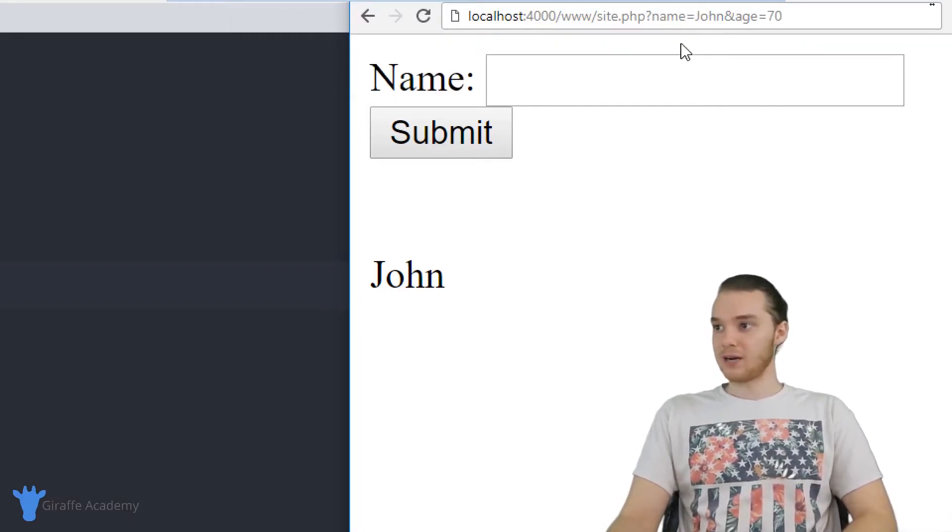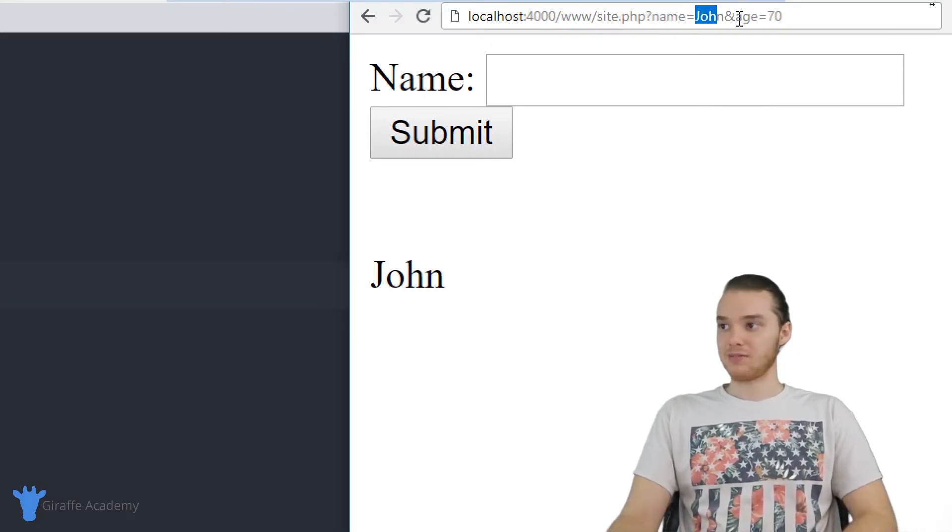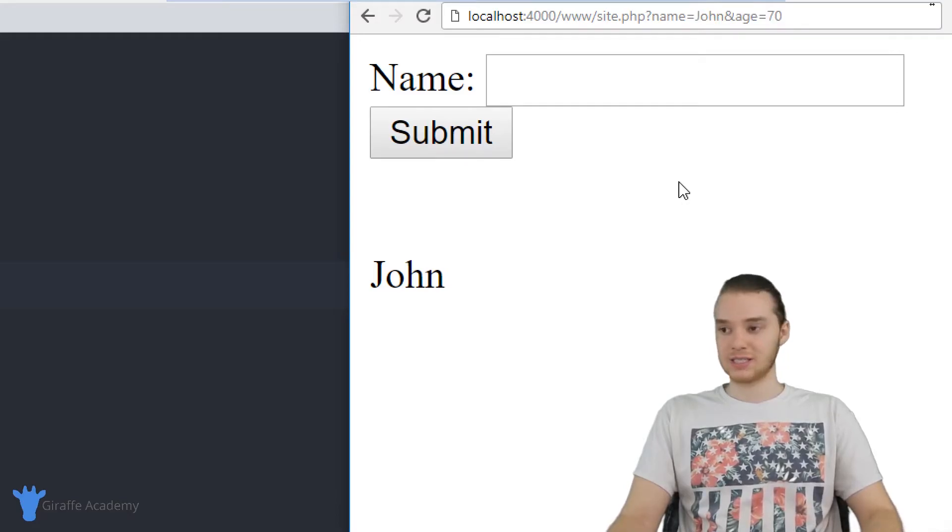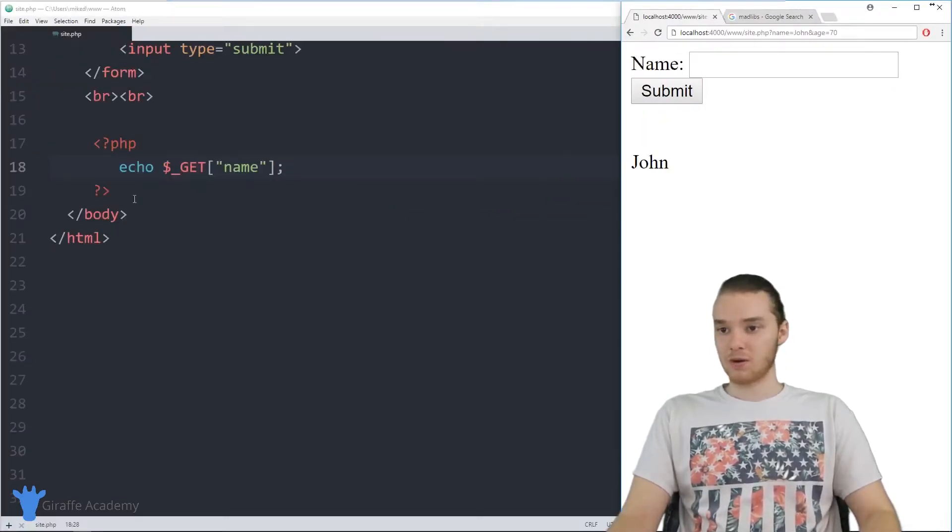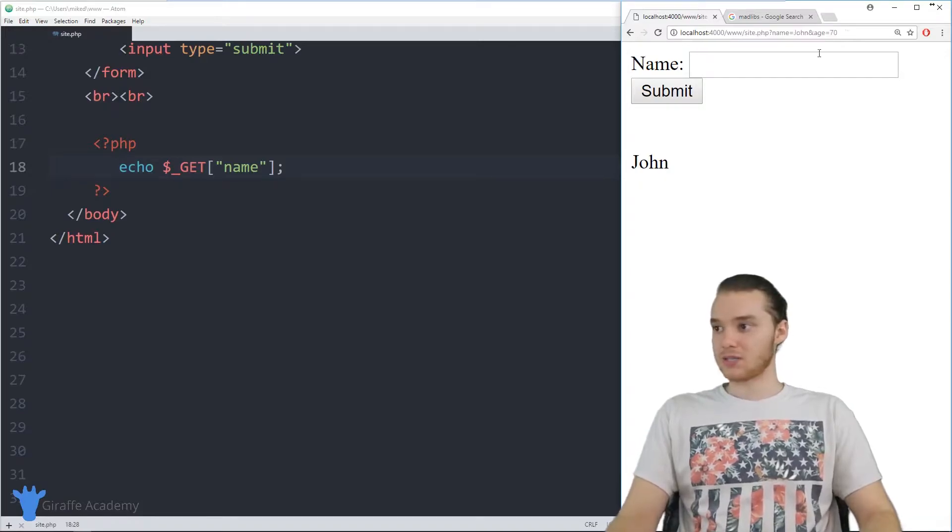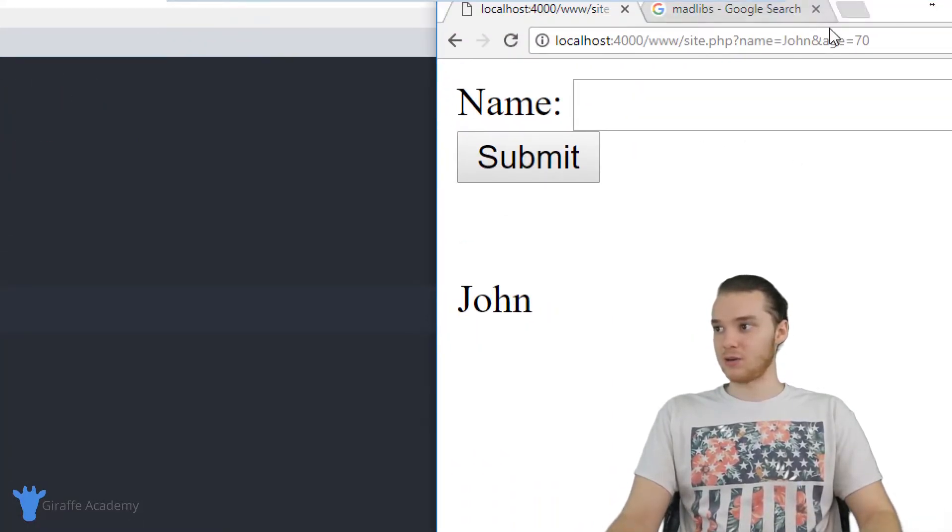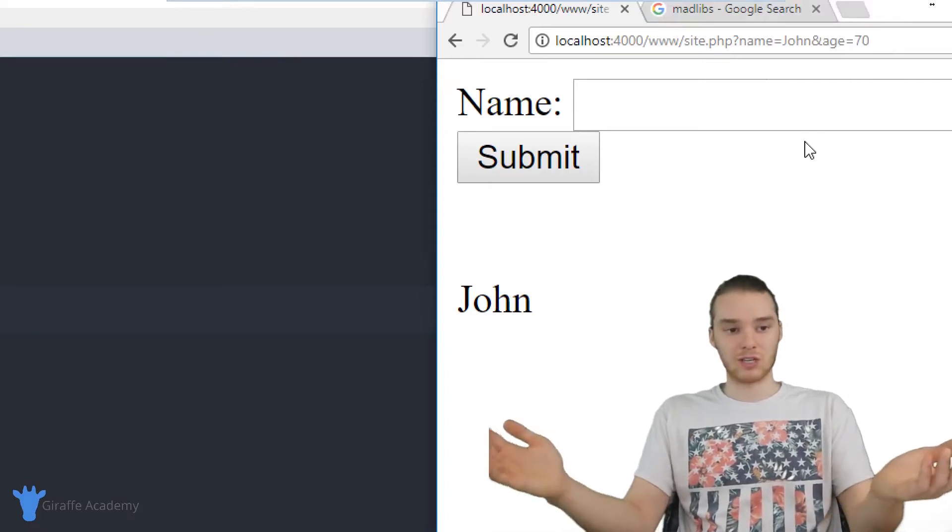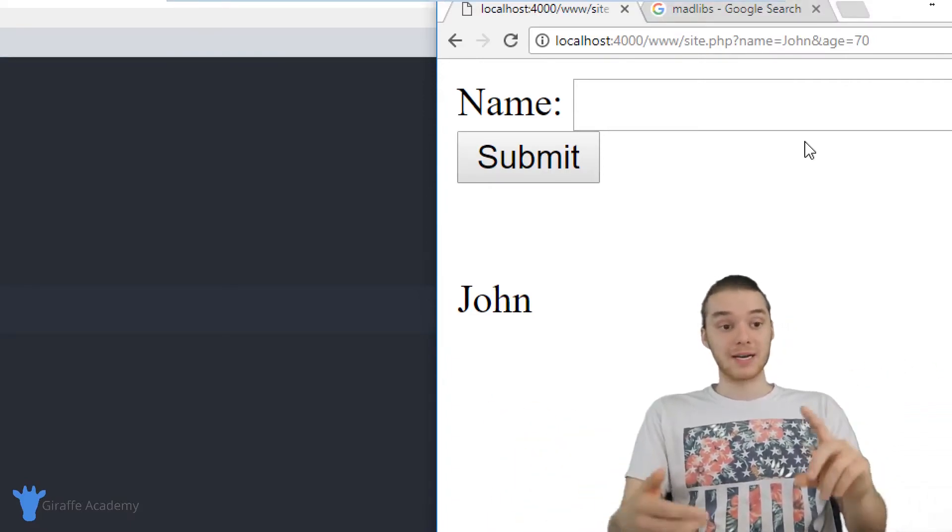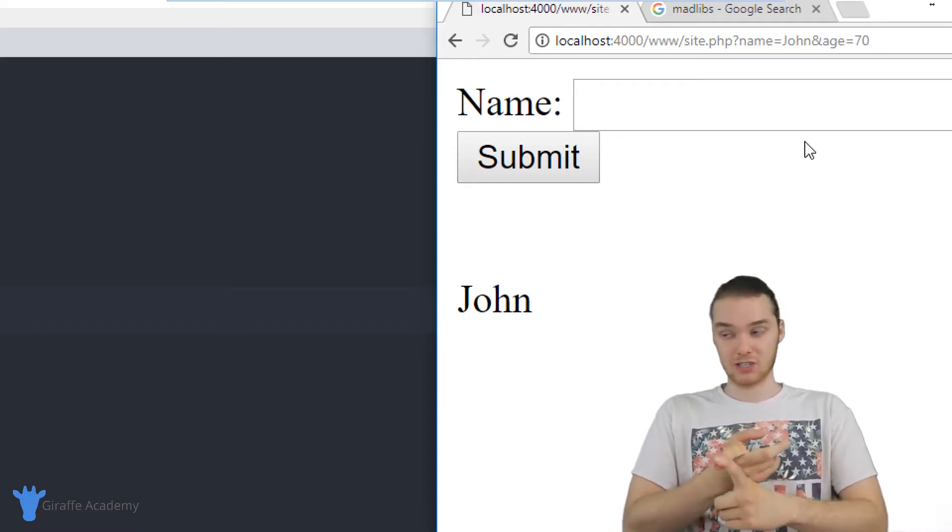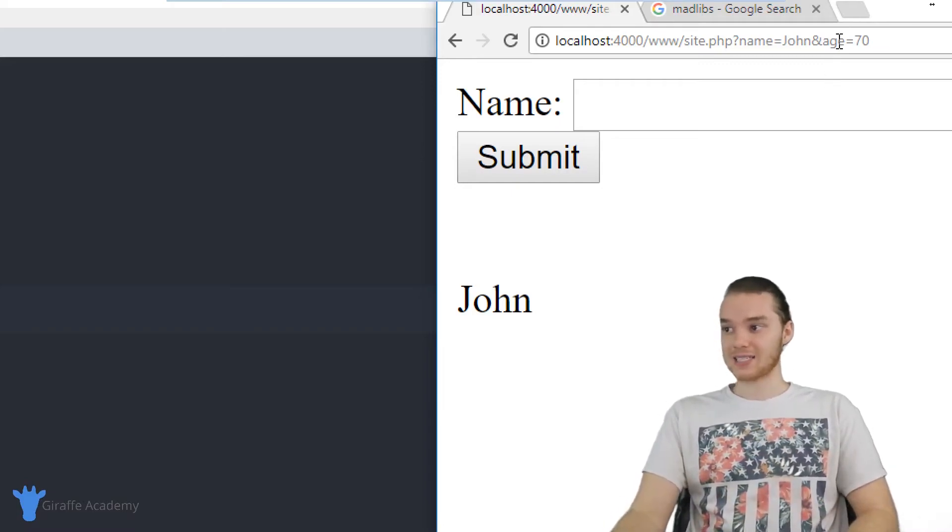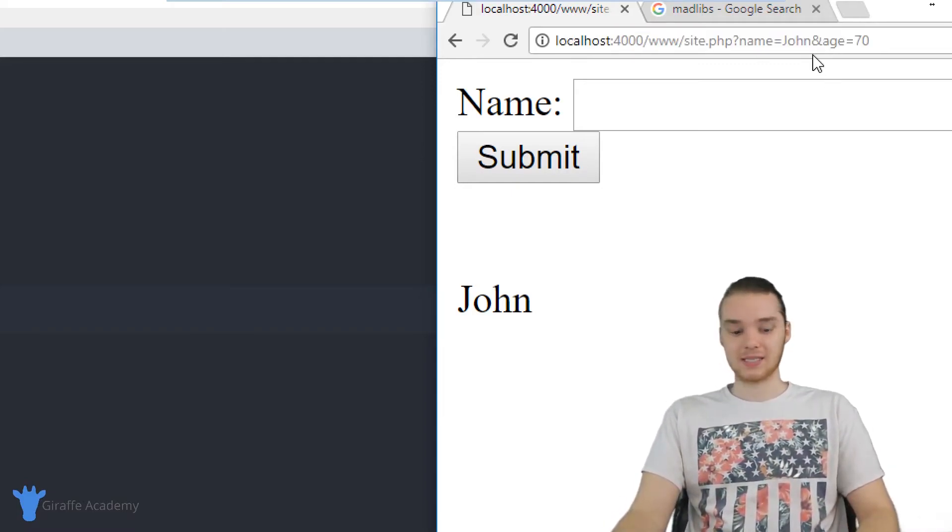So now in addition to giving this page this name value, I'm also giving it this age value over here with a value of 70. So if I was to come over here and I just entered this in, you'll notice that nothing's changing, right? Even though I added that new parameter up here in the URL, it doesn't really change anything on the page. But inside of our PHP, it's going to change a lot.